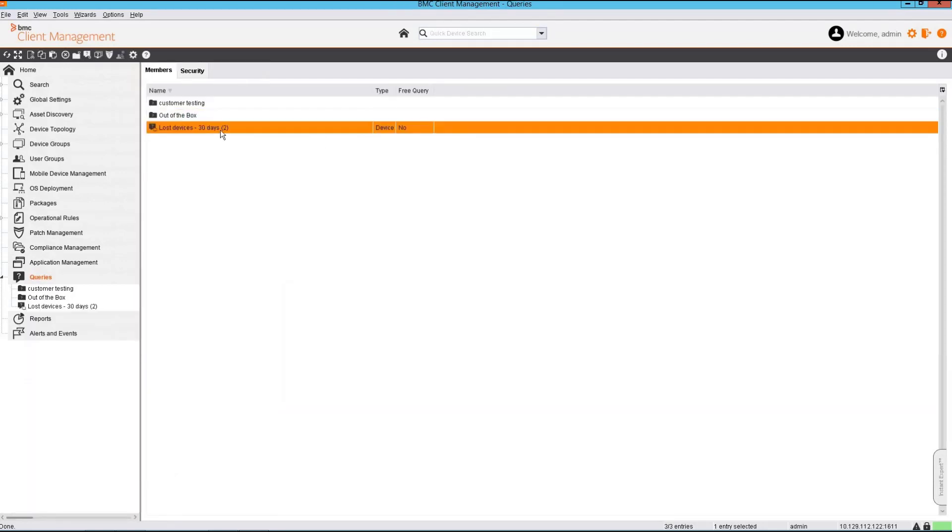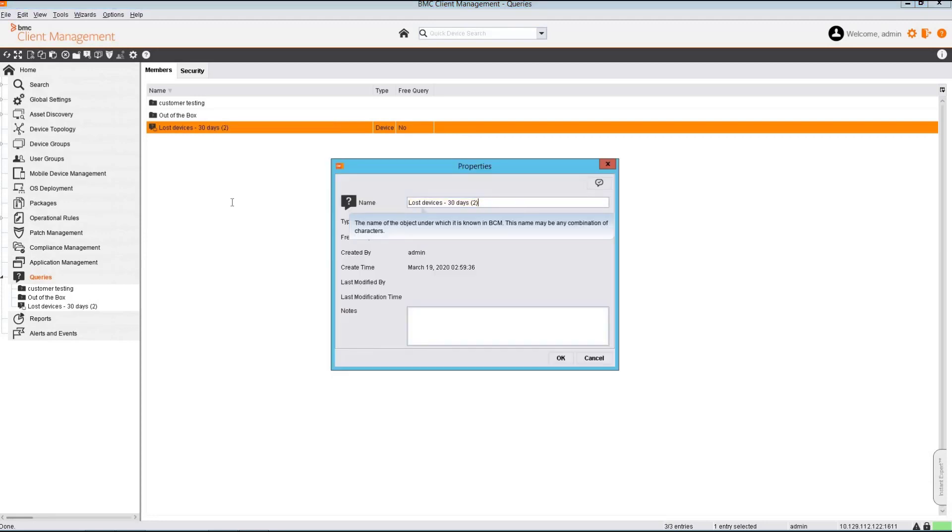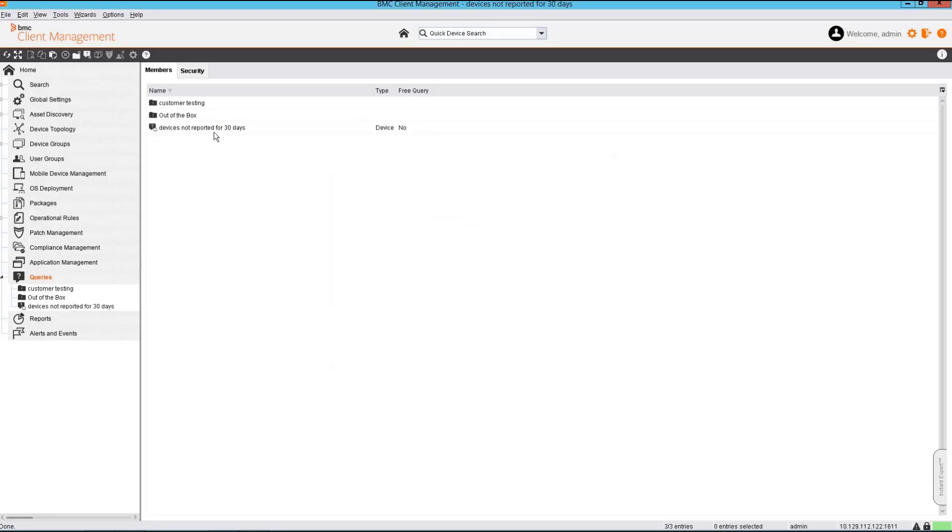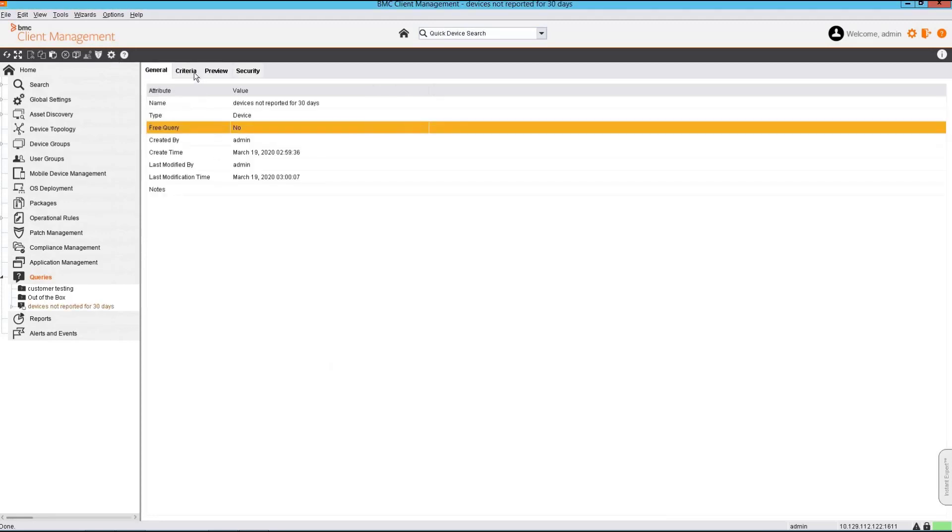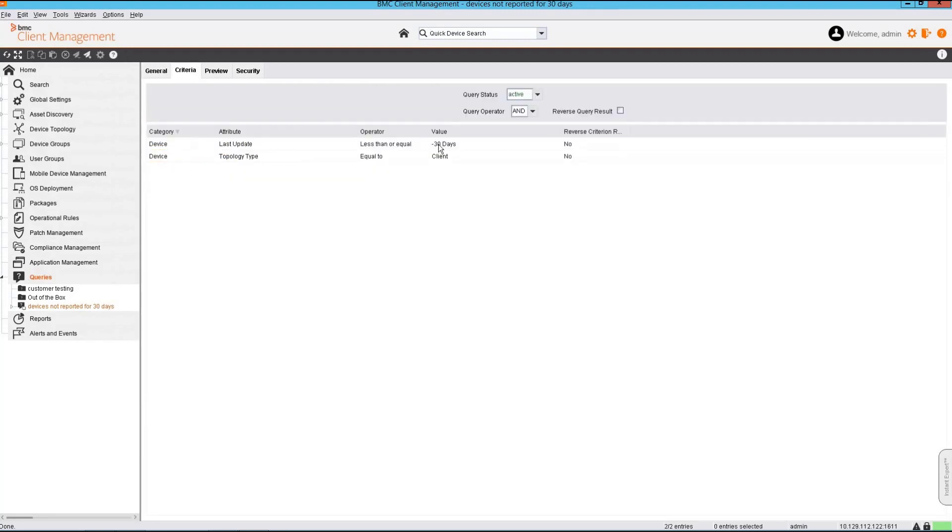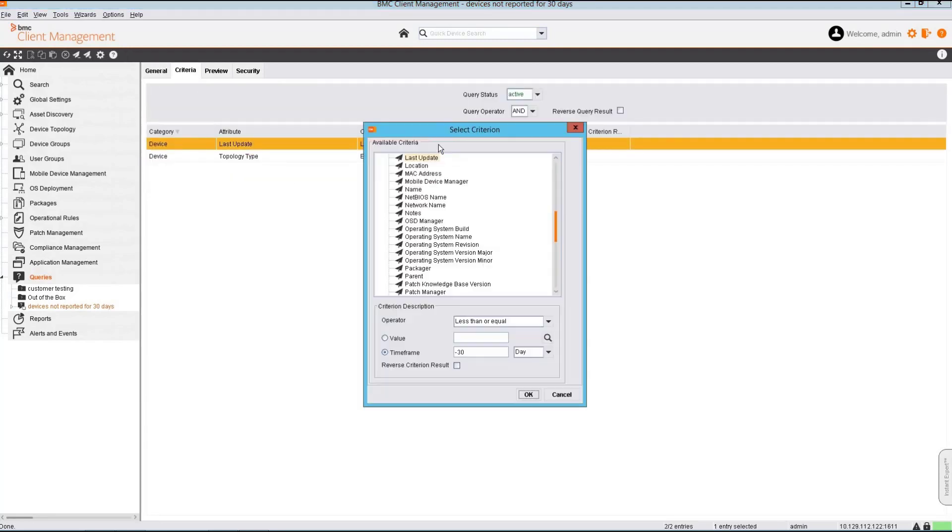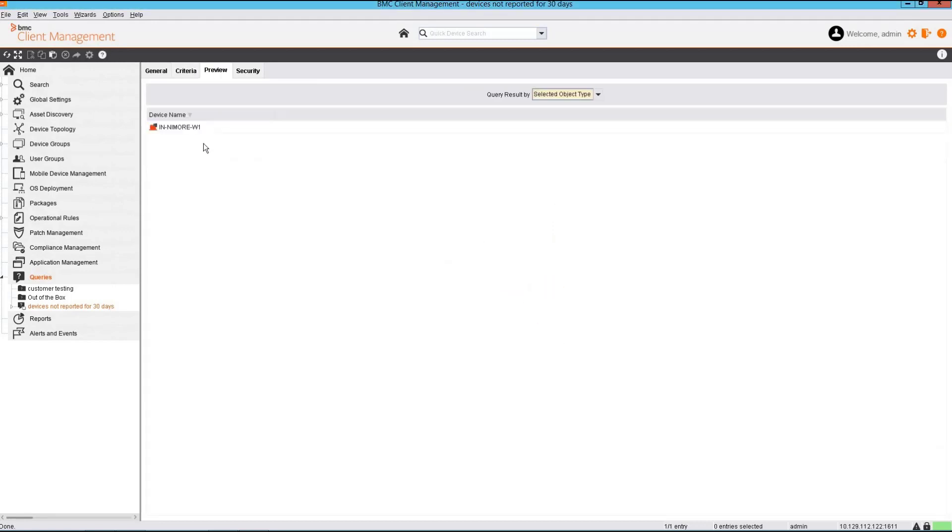Let's rename the query. If we check the query criteria we have 30 days set. We can change this criteria to the desired number of days. We can see there is one device which qualifies this criteria.